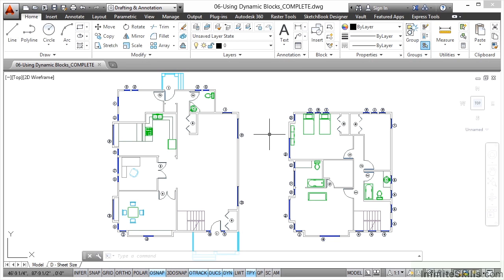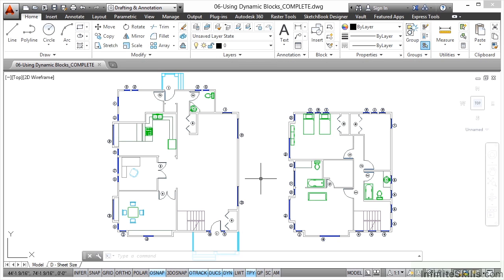We've got a drawing here with two plans of two floors of a house — the ground floor here and the first floor here. What we're going to look at is how dynamic blocks can be used in this drawing to make us more efficient, more effective, more productive, and ultimately more profitable because we're working quicker. We're going to look at the ground floor area where you can see that table with the chairs.